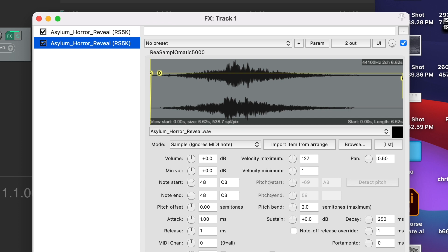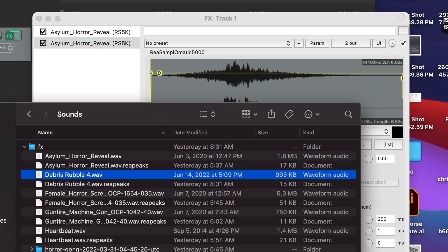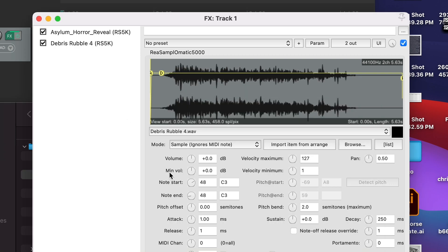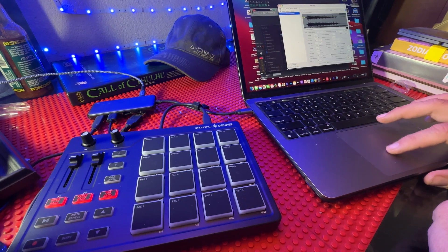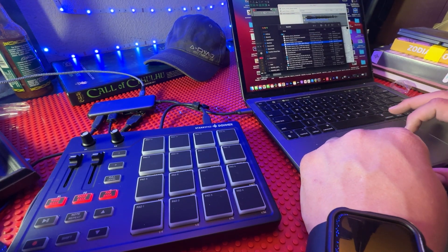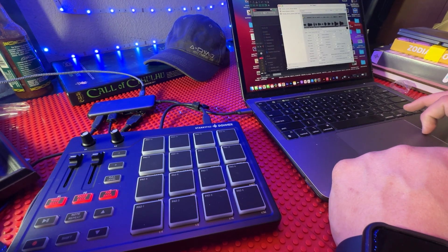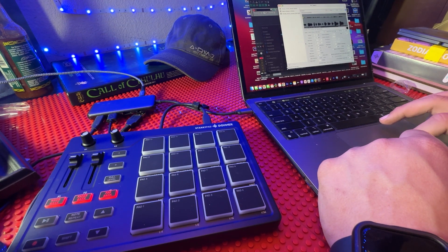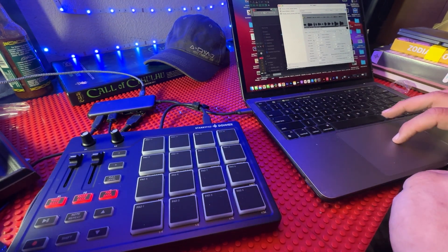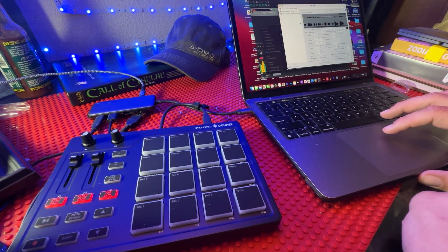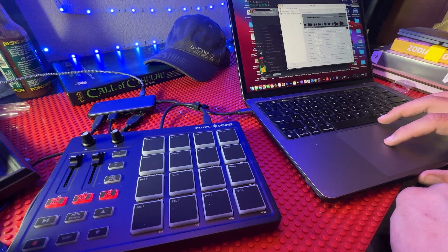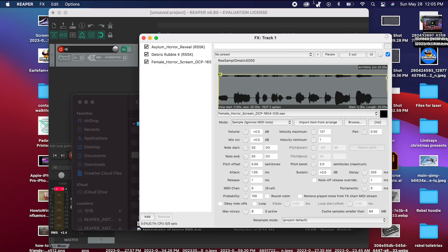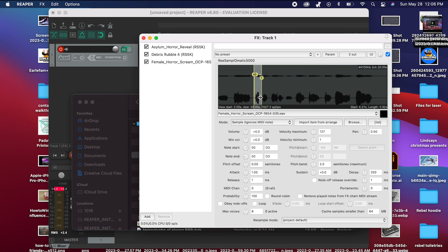To add more sound effects, simply click copy and paste under the same channel and add as many sound effects as you want with their corresponding pads. To select only a portion of an audio clip, go to the beginning of the waveform and drag it to the beginning of the portion of the audio clip that you want, and likewise the end.